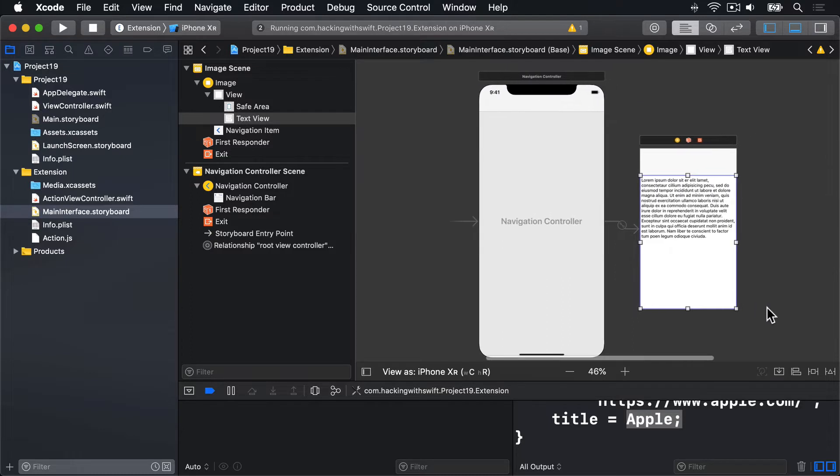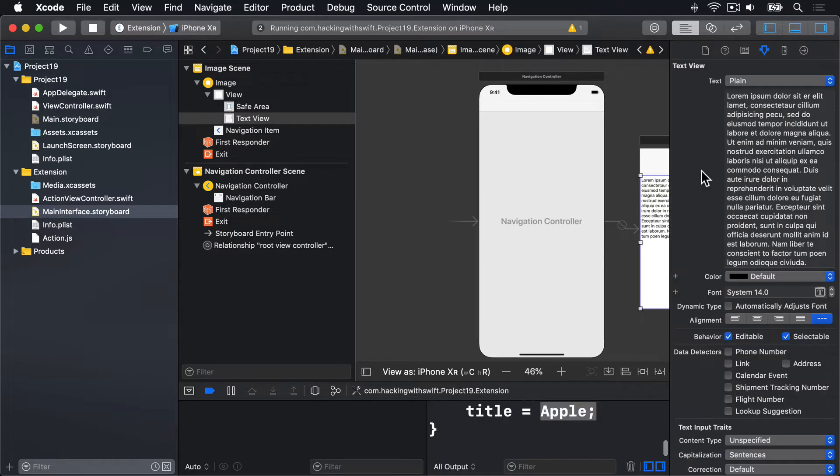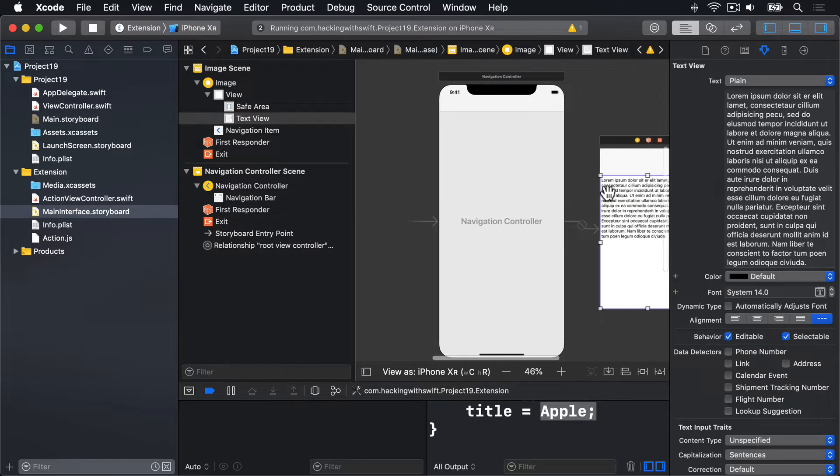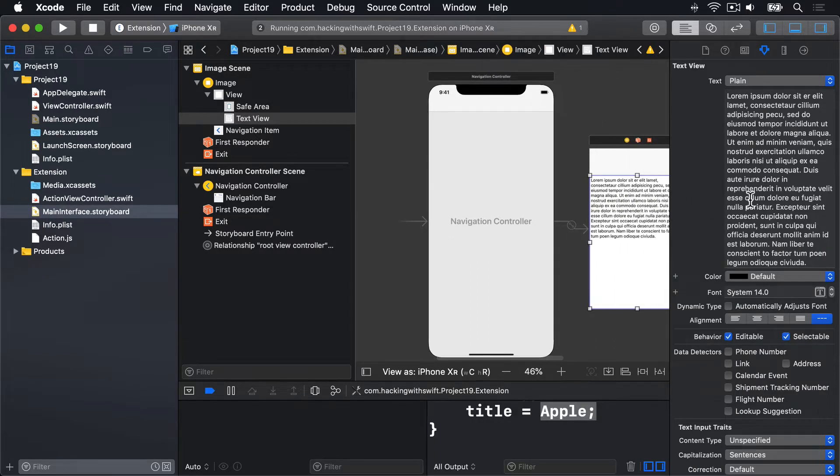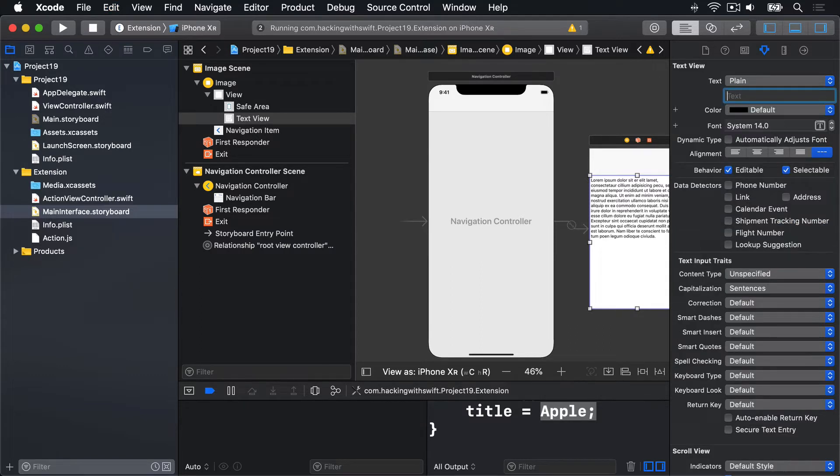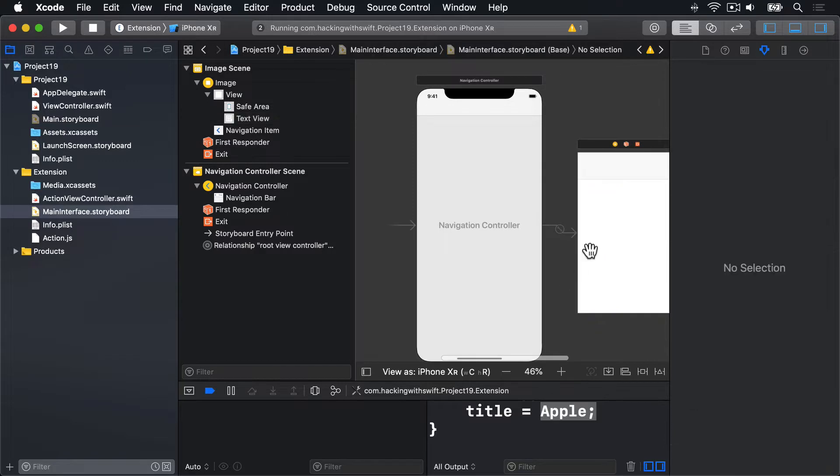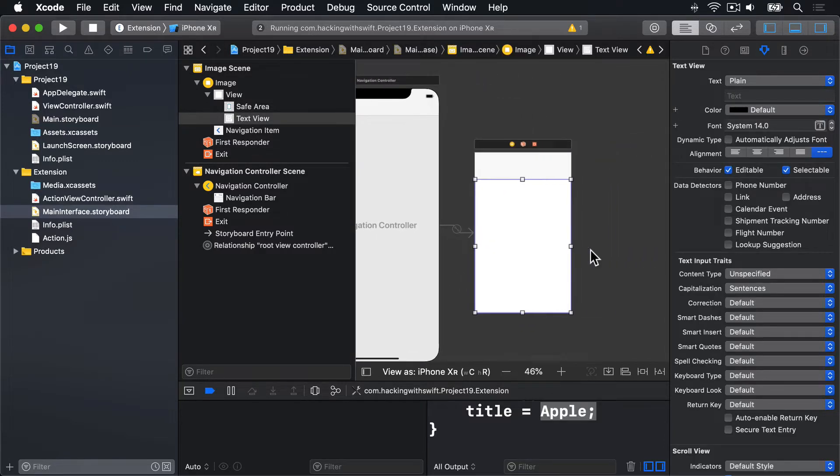By default, Interface Builder places some Lorem Ipsum text into our text view just so we can see how the text will look. That can all go away. So open up the properties inspector and delete all that.